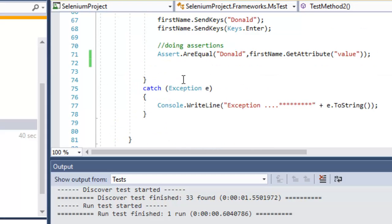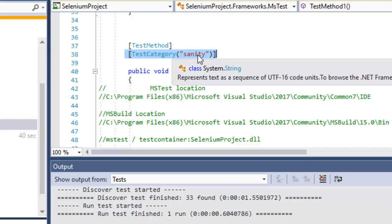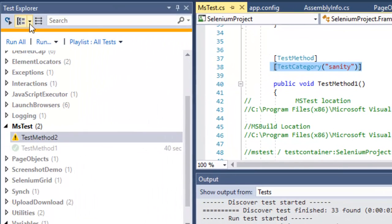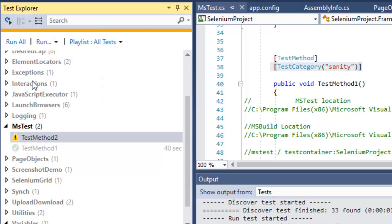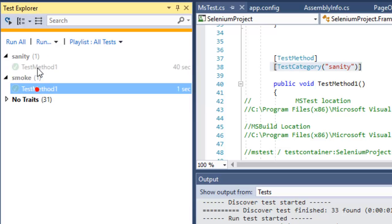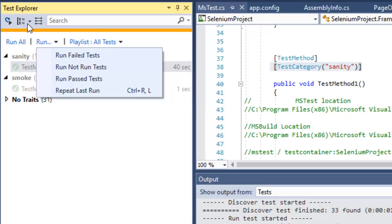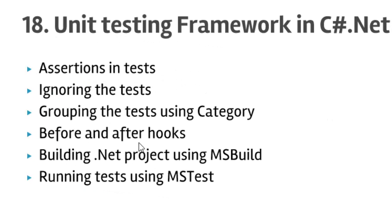To group tests using categories, you use the TestCategory attribute and provide the name of the category. You can give any name to the category. To run tests from a specific category from the Test Explorer, you group the tests by traits, and as you can see it has categorized the tests based upon that category name.